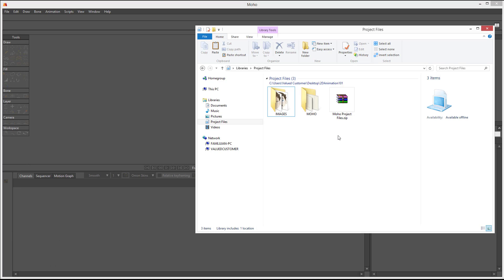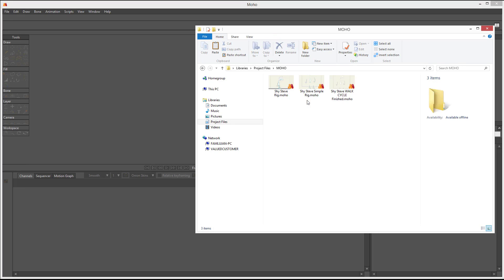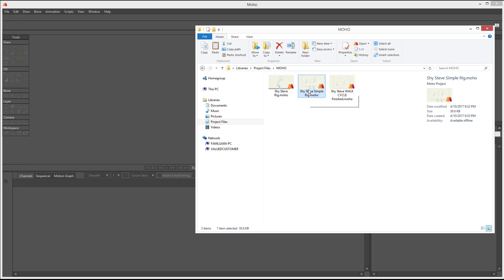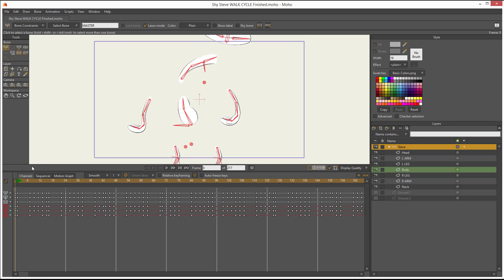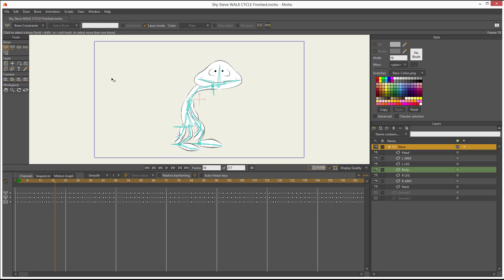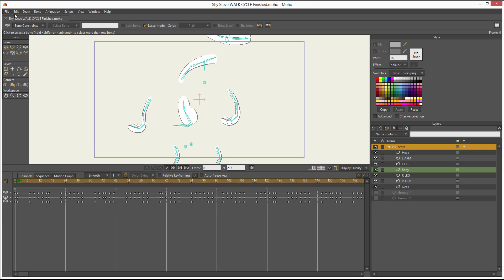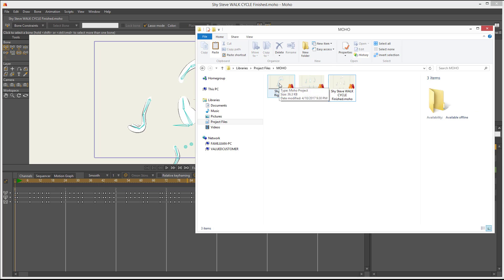First, if you have Moho, you can follow along by going to the project files, opening the Moho folder, and then selecting the Shy Steve Rig — this is the one prepared with the target bones and everything. And what we want to accomplish is the ending result of the walk cycle, the finished version. You can have access to this one also, so you can see everything I did. I'm going to have that open and open Shy Steve.